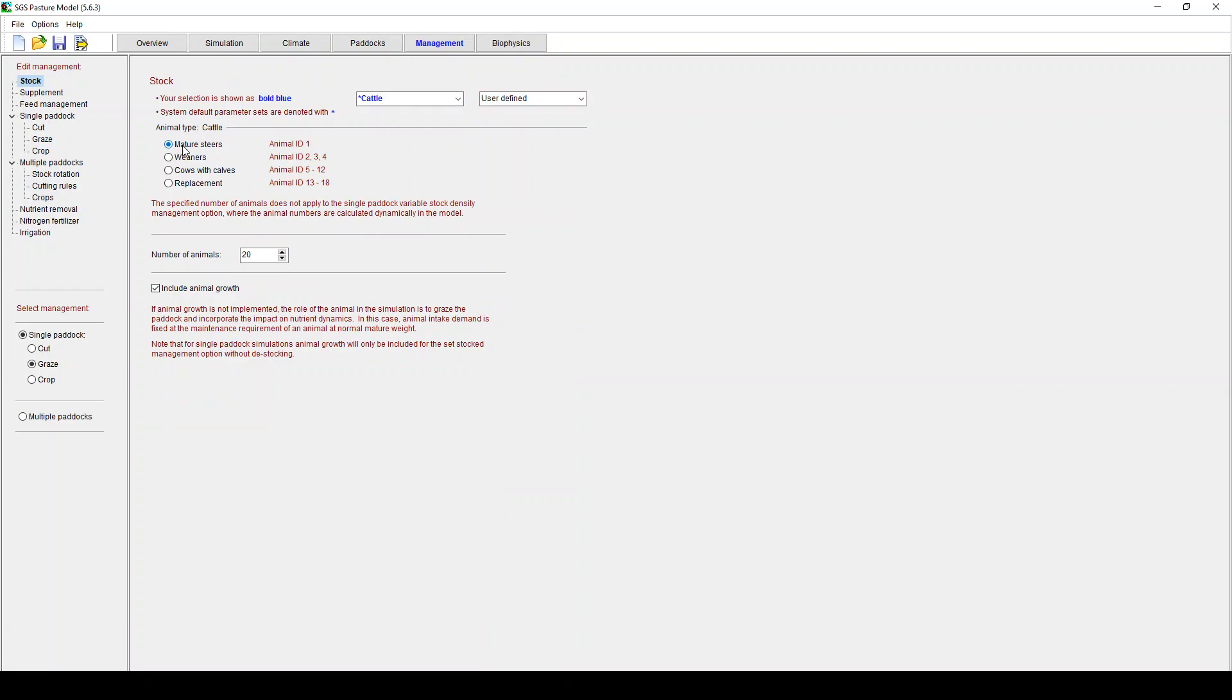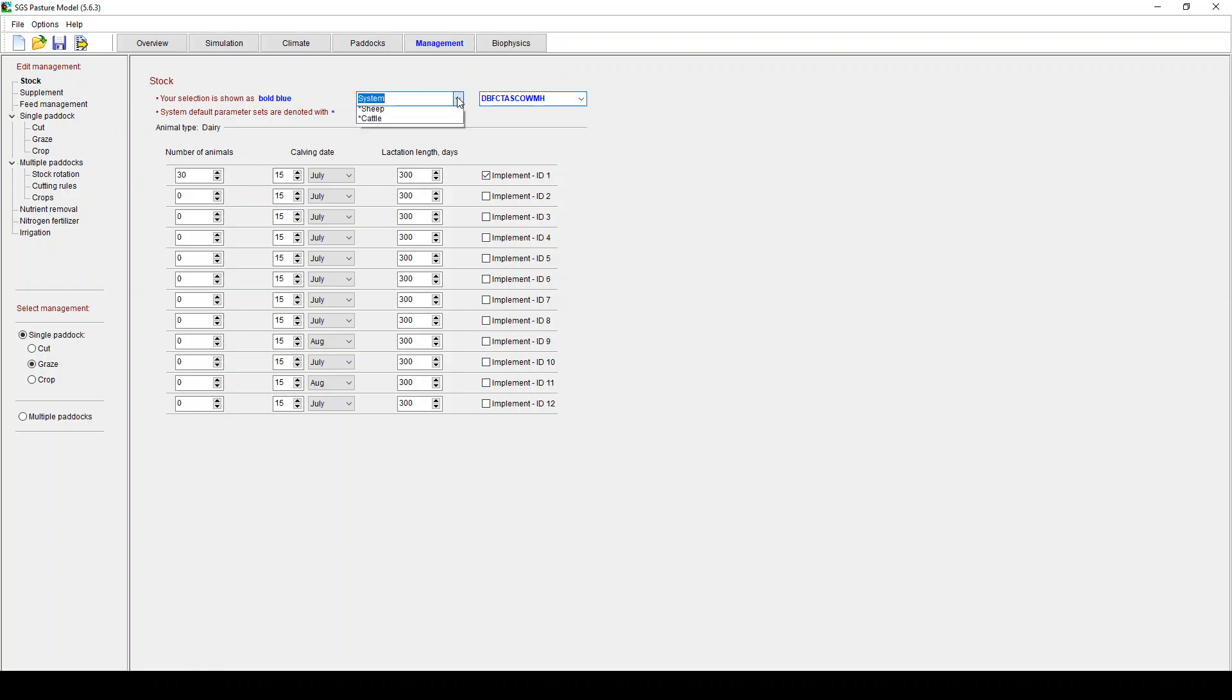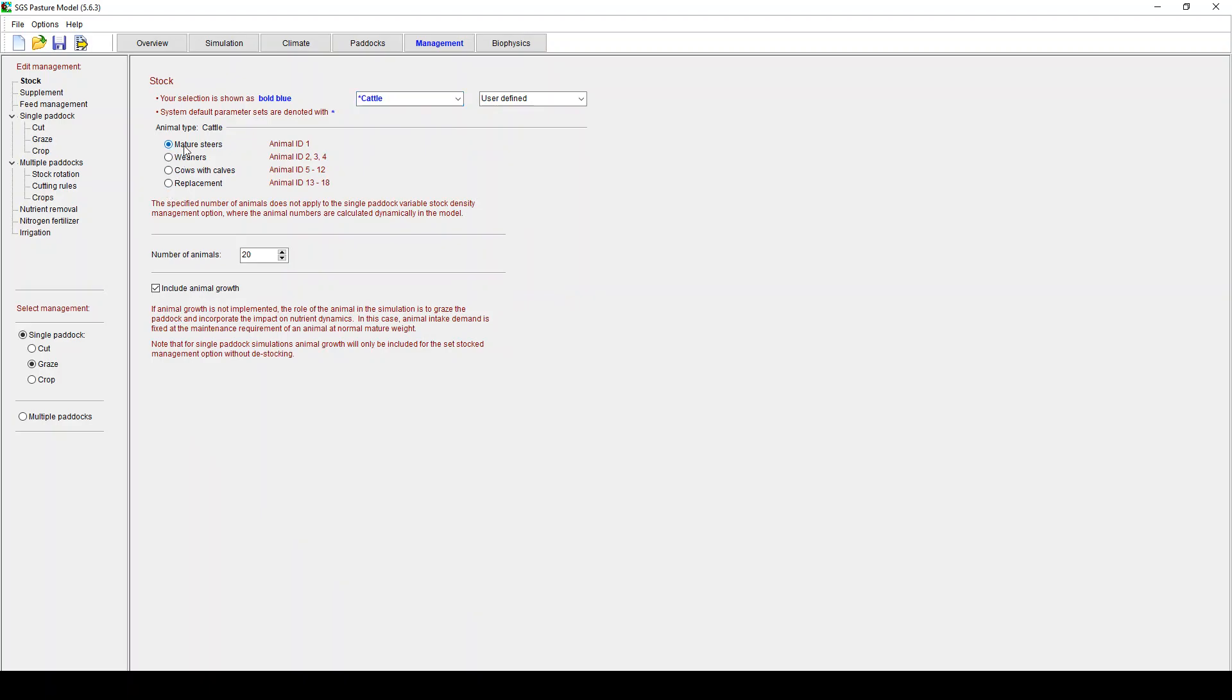You can rotate them based on a fixed time, on pasture dry weight or on leaf stage, based on a set of principles down here. So for single paddock the simulations run much faster, but we'll just go back to the start here. So we're going to start with mature steers. Now this is a system mature steer. If it was a user defined one I could pick one over here. And now I can determine the number of animals, their calving time and their lactation time. So that's a dairy situation. So here I'm just going to go back here and go back to cattle. I've got mature steers. You can have weaners or cows with calves. A number of animals, important to remember what your area was that was 10 hectares, include animal growth. Yes, that's more realistic.